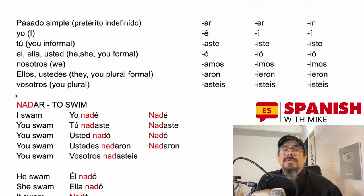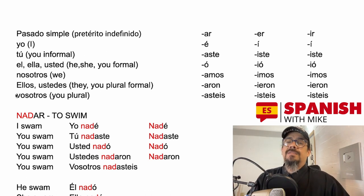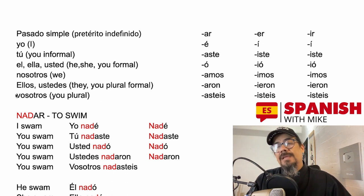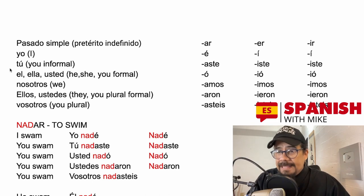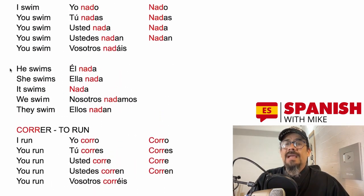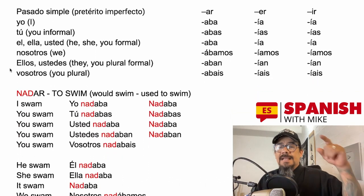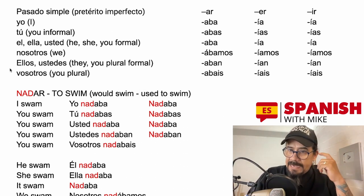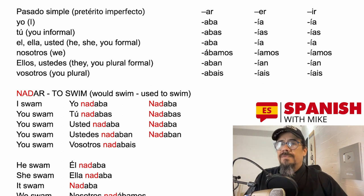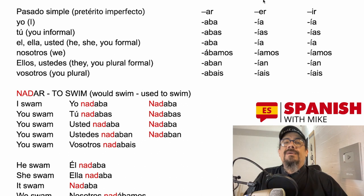We have now learned the conjugations for regular verbs in Spanish — depending on whether the infinitive ends in -ar, -er, or -ir — for the simple present and the pretérito indefinido. Now let's move to the simple past pretérito imperfecto, for things that used to happen on a regular basis or when narrating a story.